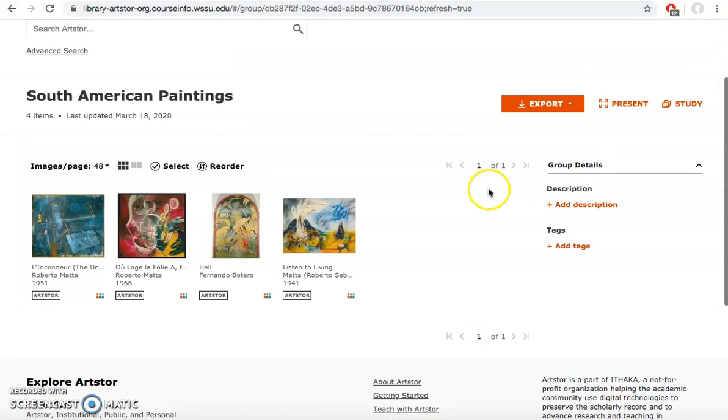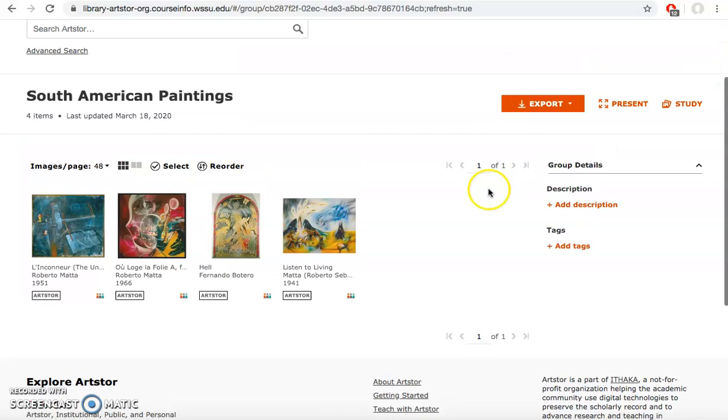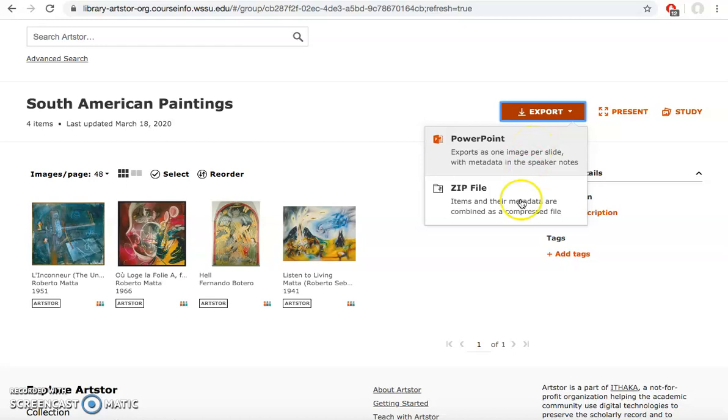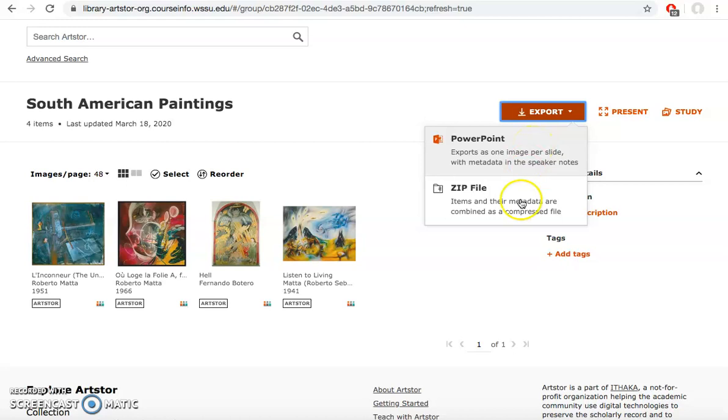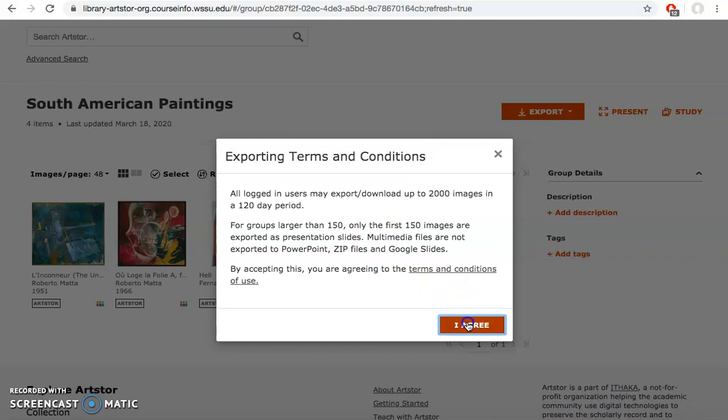From here it's going to allow me to export these images either into a PowerPoint or a zip file. What's nice about that. I'm going to download it into a PowerPoint. You'll notice that we have a restriction where we can only download 2000 images in a 120 day period. I'm going to agree to the conditions and I'm going to export it into a PowerPoint.